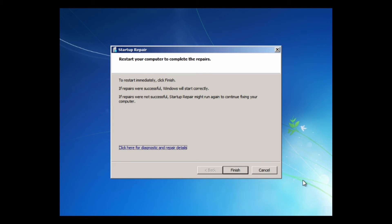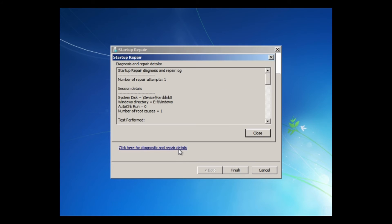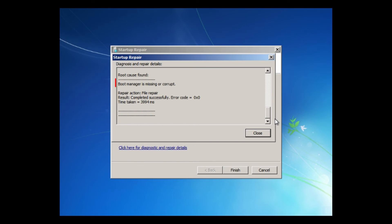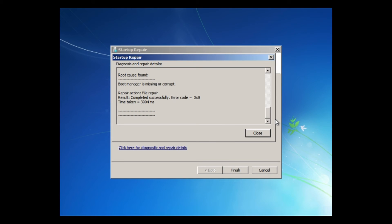When it finished, you can click on this link to see the result. In this example, it found that boot manager is missing or corrupt and already fixed the problem. Click Close to continue.